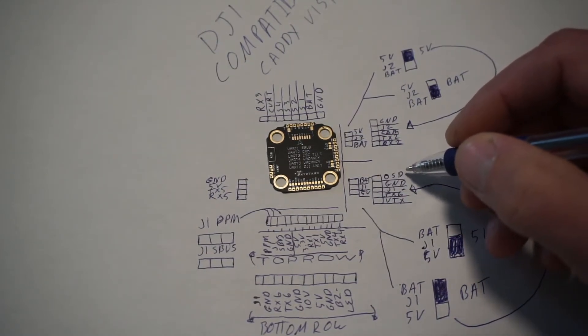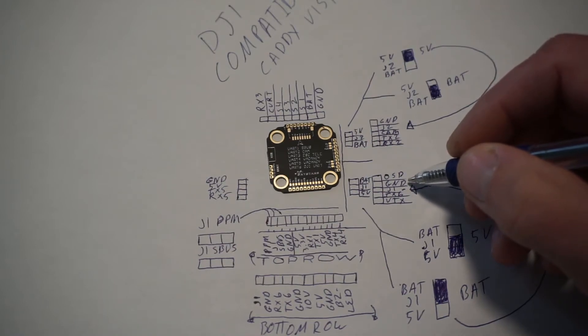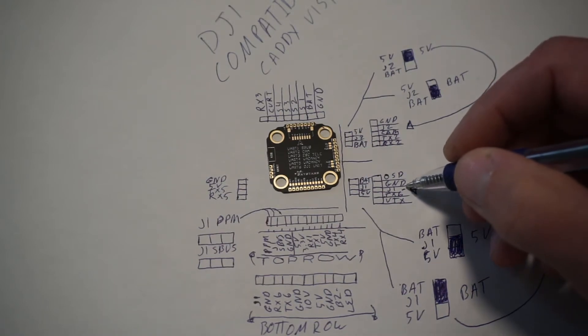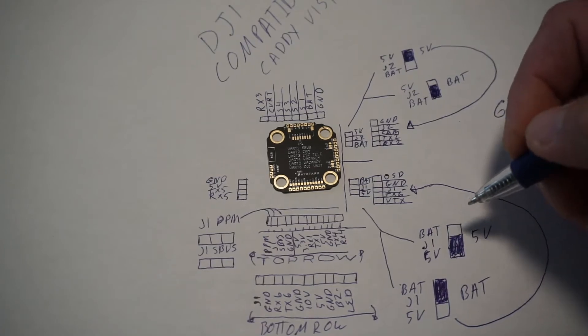Next up, we have our OSD, this is our ground, this is our power, and we have our TX6 right here.